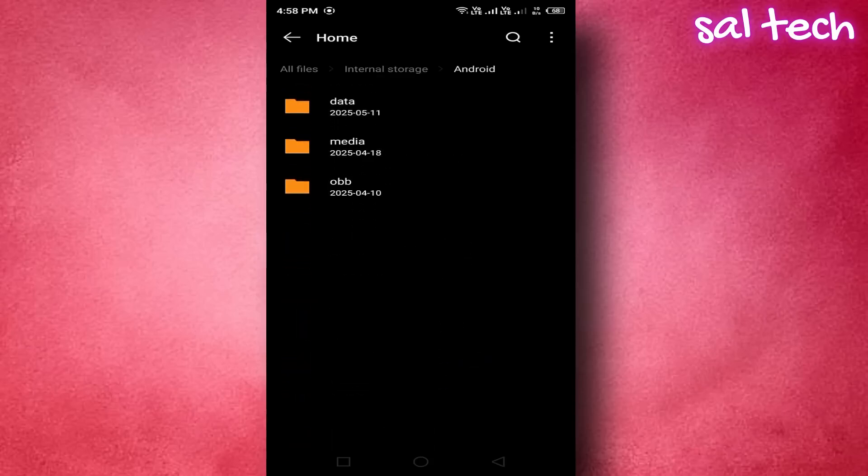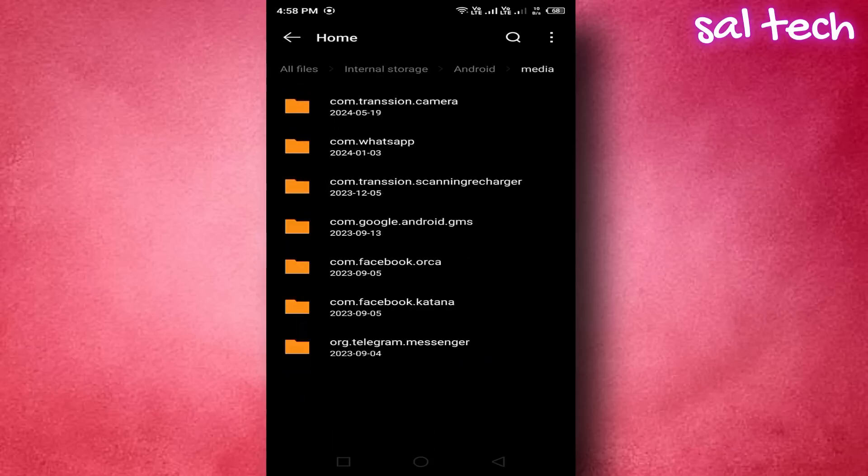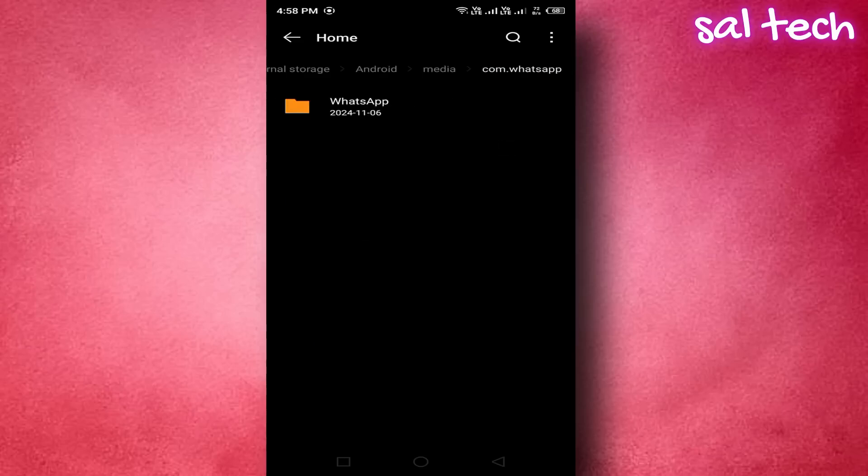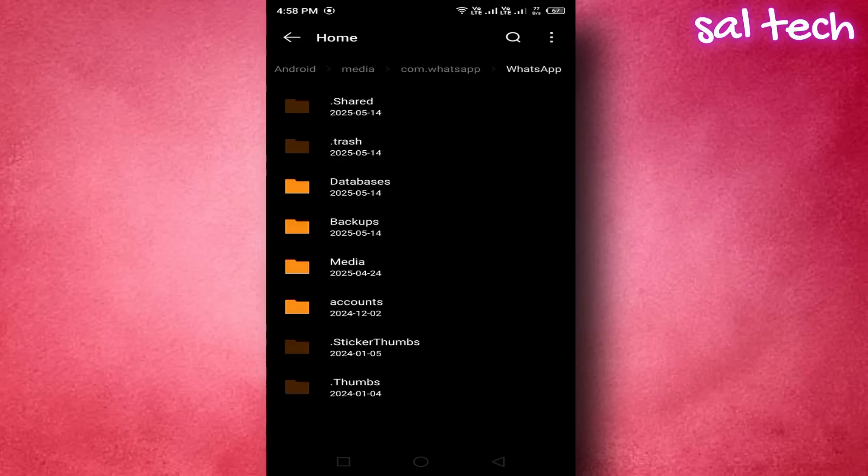3. Then go to media. 4. Open whatsapp.com. 5. Navigate to media.